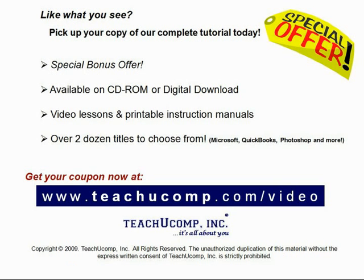Like what you see? Get your special discount offer on the complete tutorial at www.teachucomp.com slash video. Over two dozen titles are available in Microsoft Office, QuickBooks, Photoshop and much more.